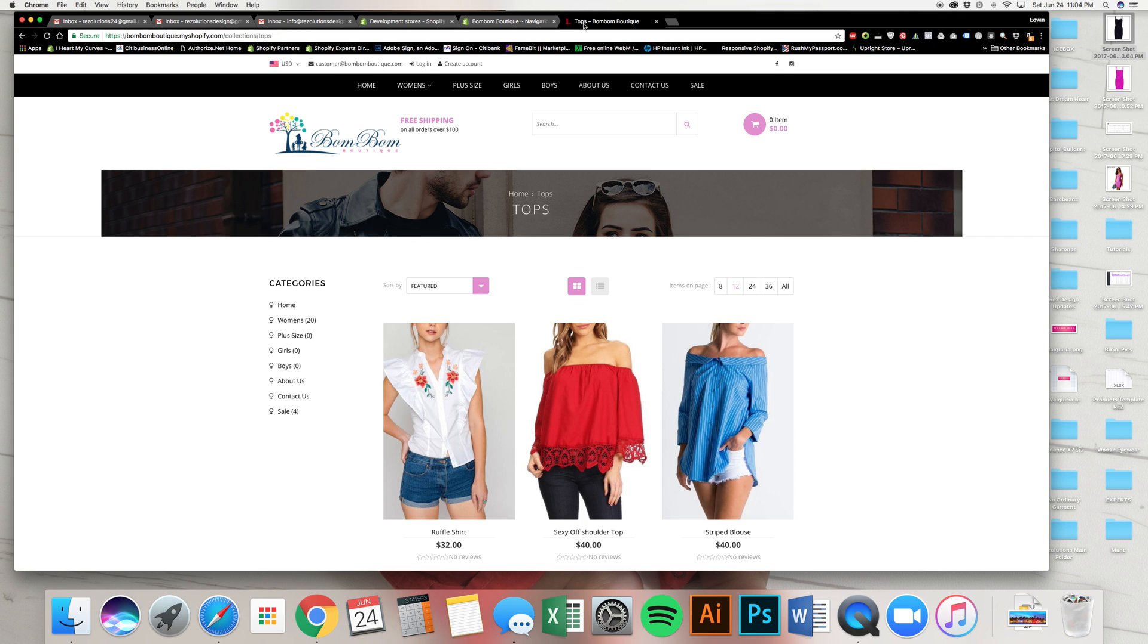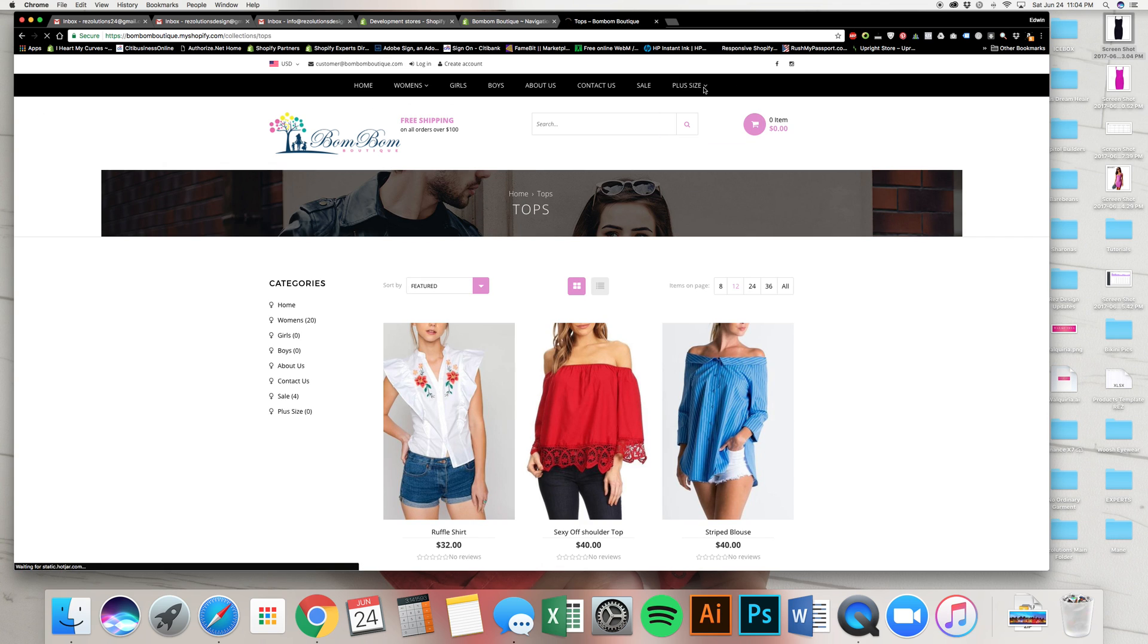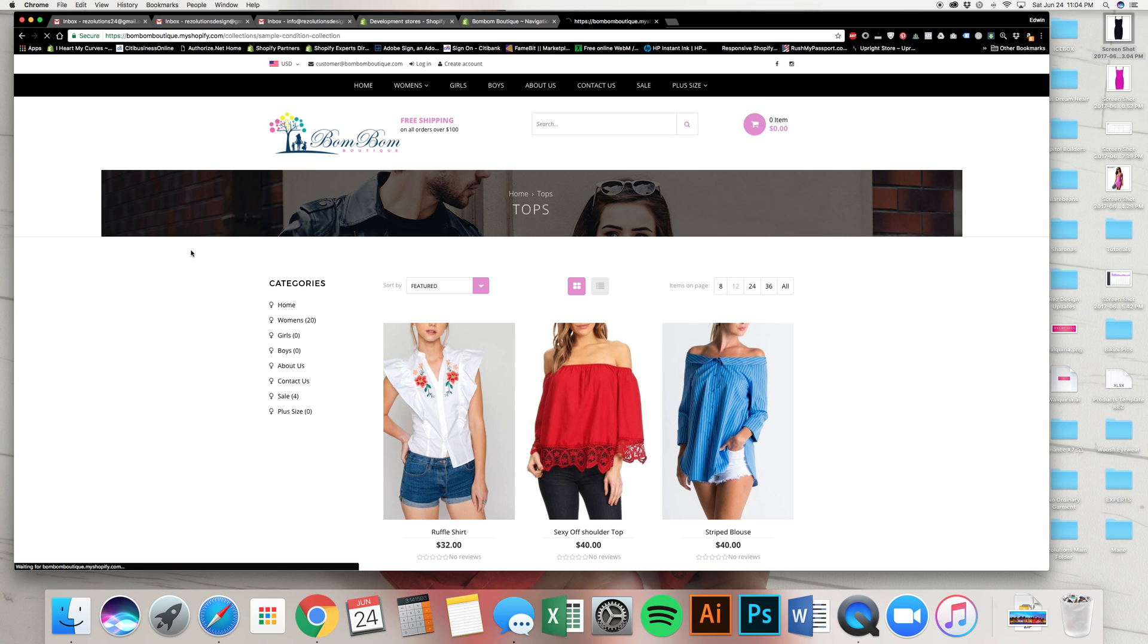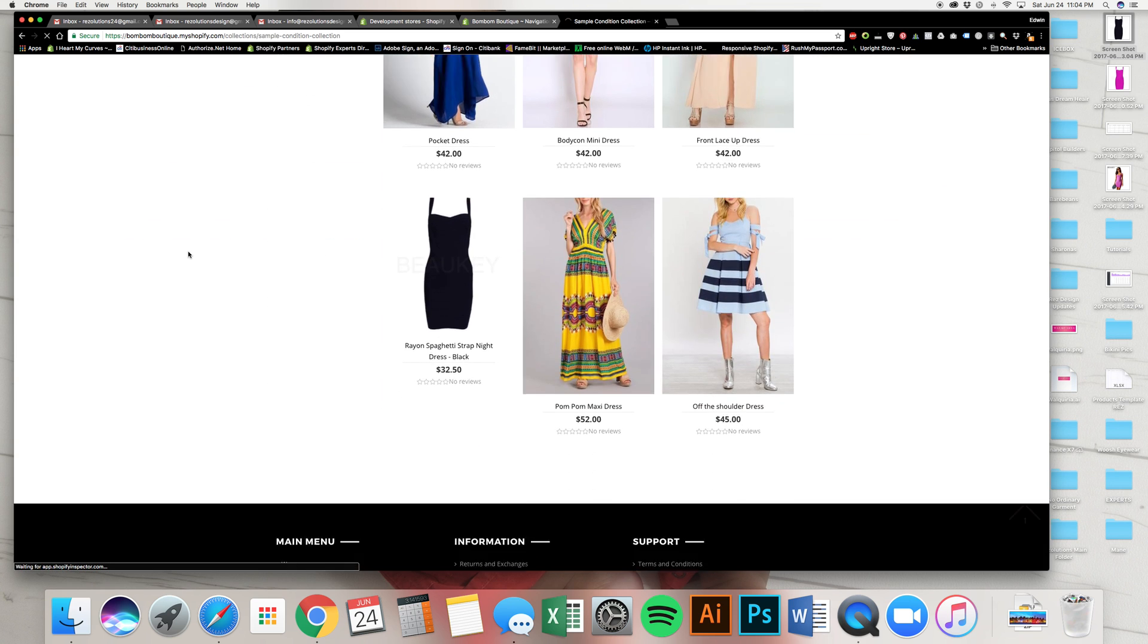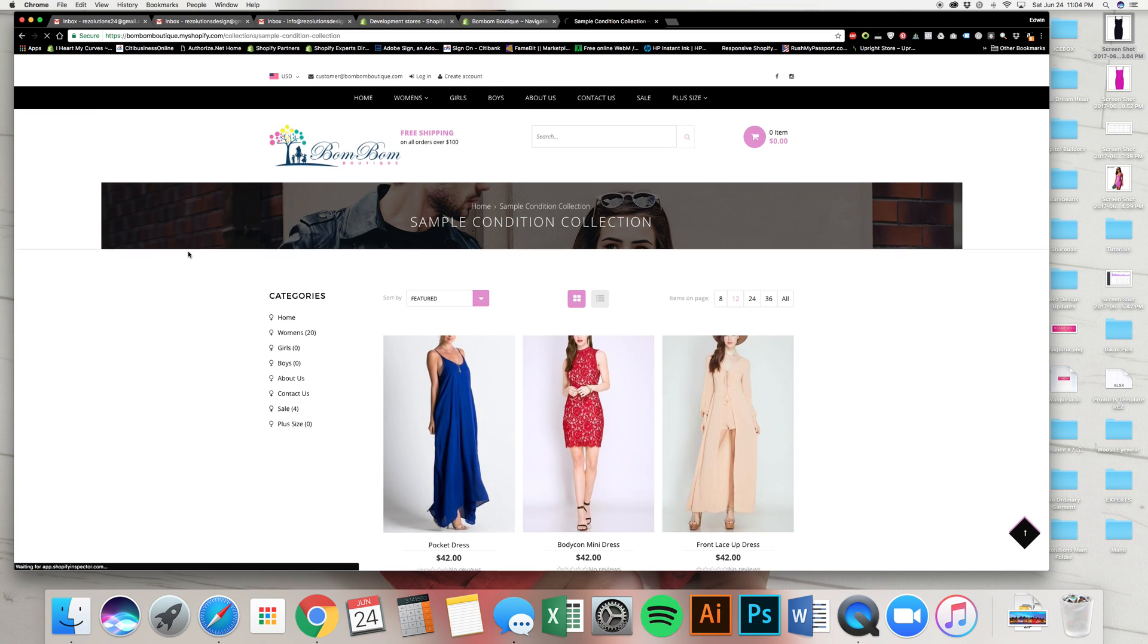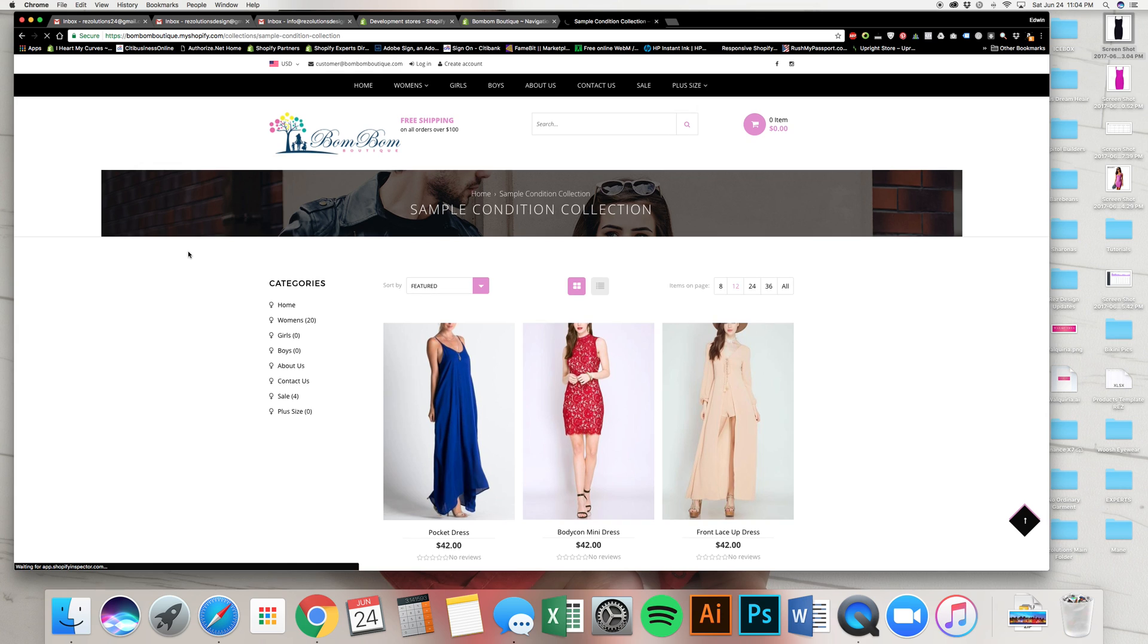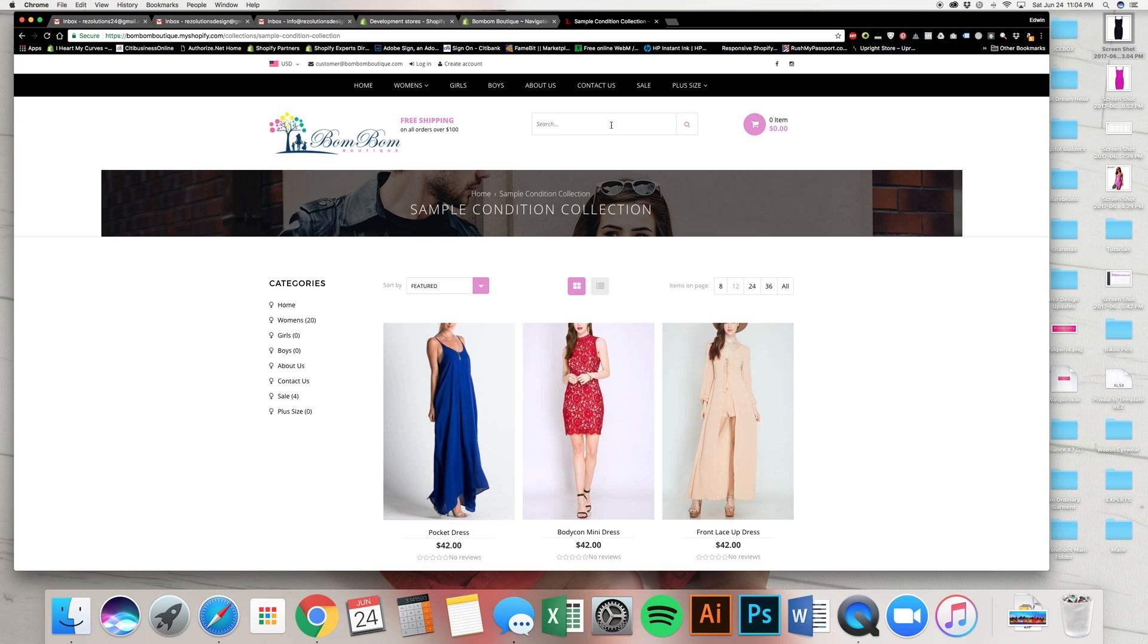If I go back to the website and I press refresh, plus size now has a drop down with the sub menus. And if I click on it, there it is. See? So that's why I told you, we first have to create the products, then we have to create the collection. And now we're creating the menus so that everything works.